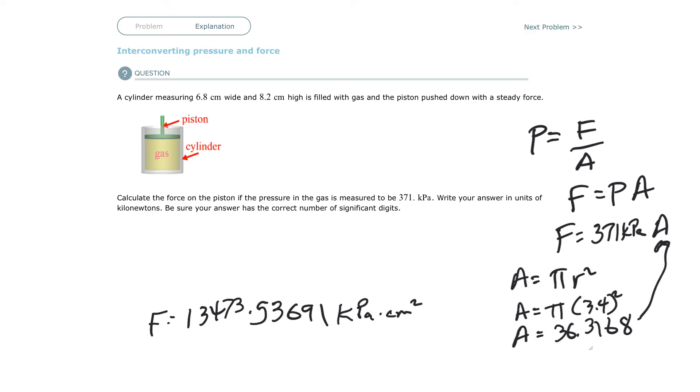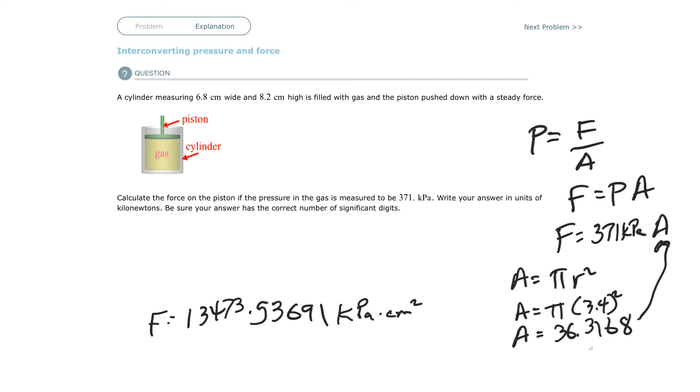We're almost done. We just have to now take kilopascals times centimeter squares and turn it into newtons. If you remember pressure, pressure equals force over area. Force is newtons and area is in centimeters squared. So you have newtons over centimeters squared.